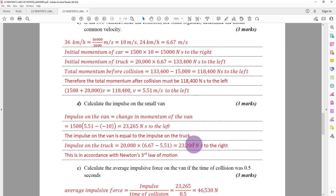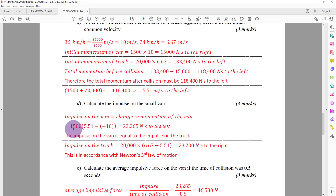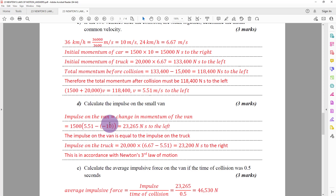Calculate the impulse on the van: impulse equals change in momentum. The van's mass is 1500 kg and its velocity changes from +10 m/s (to the right) to −5.51 m/s (to the left). Change in velocity is v − u = −5.51 − (−10) — the negative signs account for the direction change, giving a combined value to the left as the impulse.